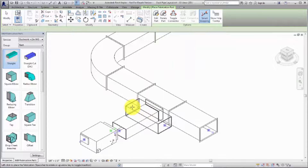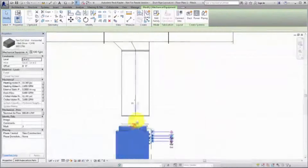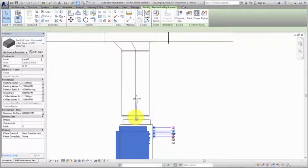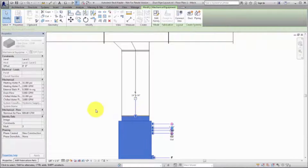A fabrication model may contain design intent Revit elements as well as detailed level fabrication parts. To connect a Revit family element, such as the fan coil unit shown here, directly to a duct fabrication part, simply drag it into place.